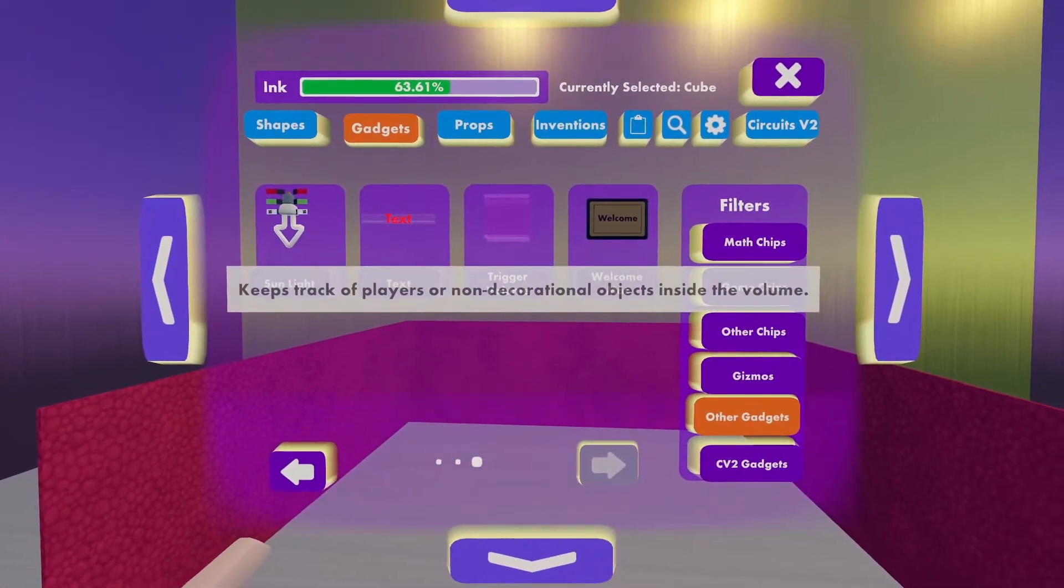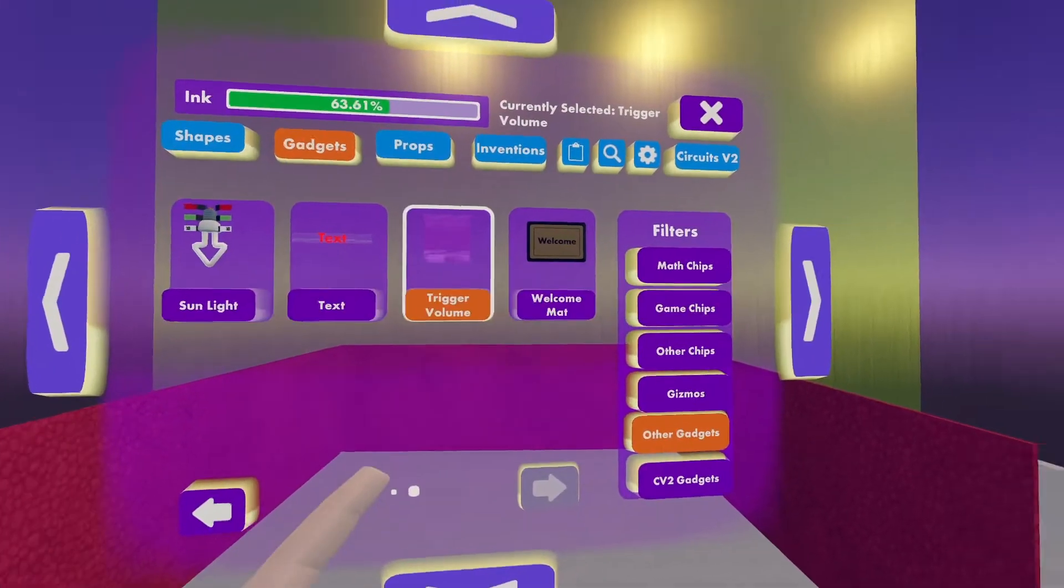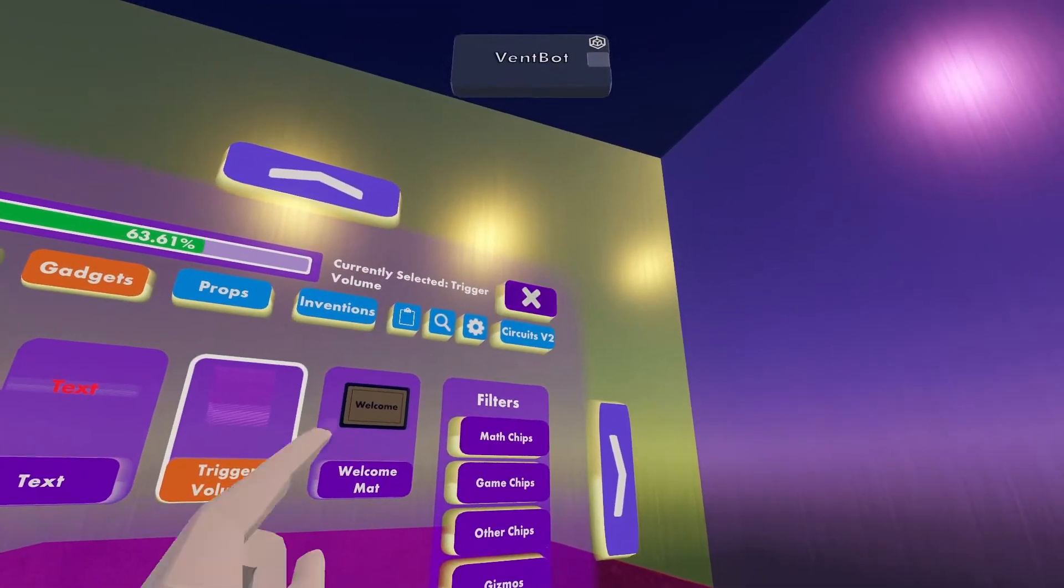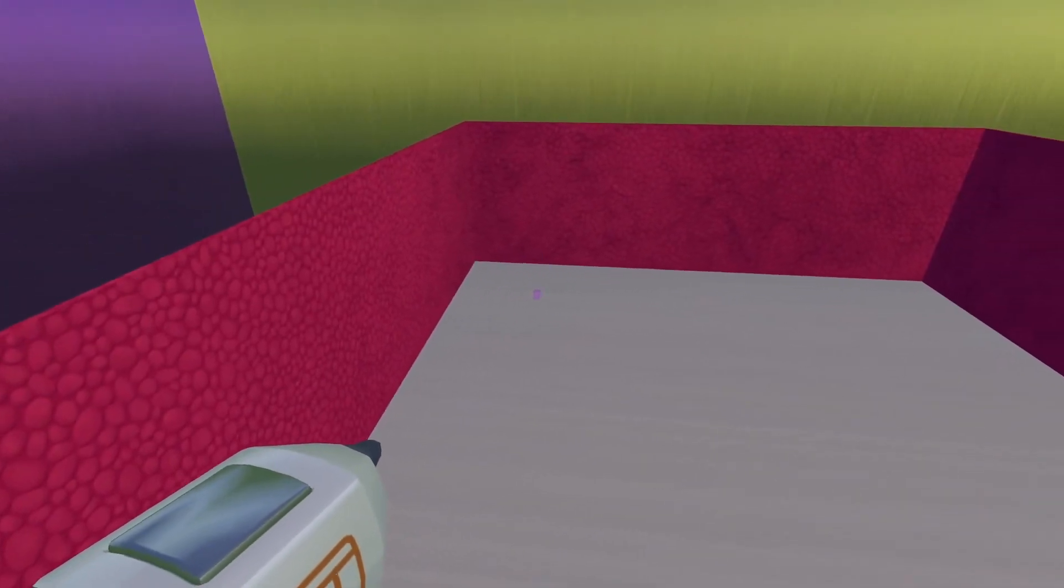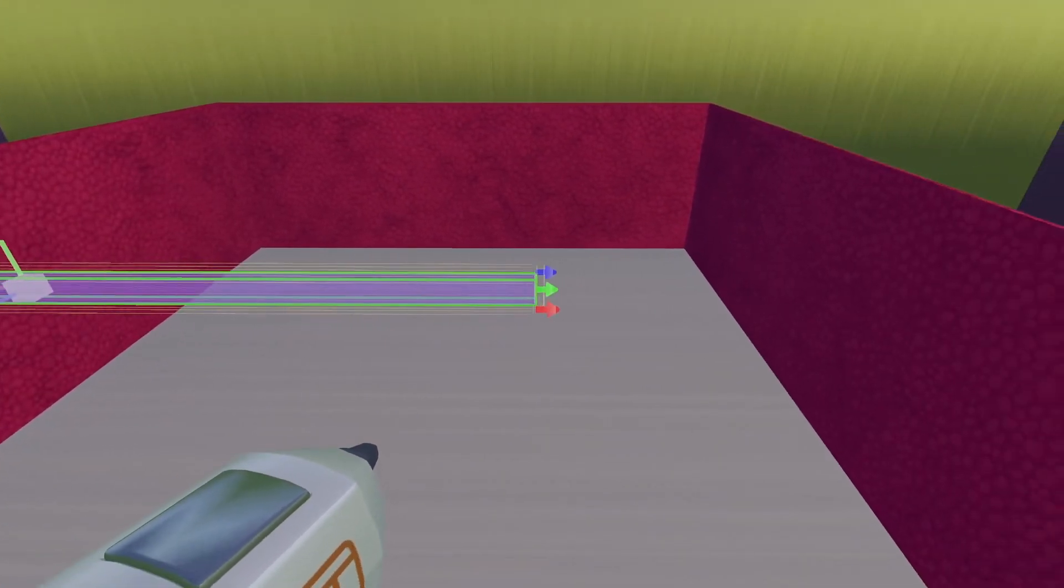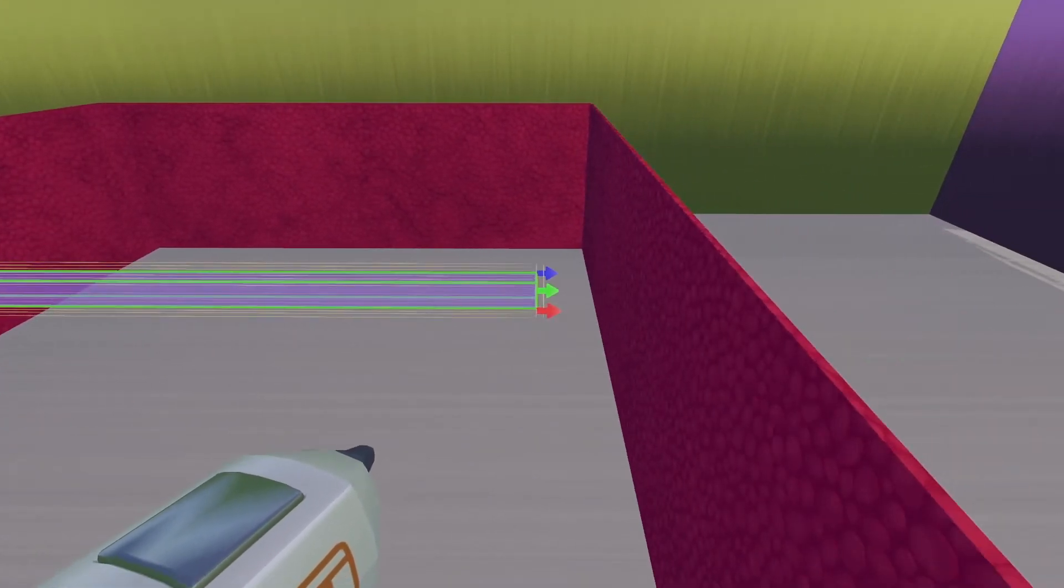I'll click Trigger Volume, close out of my palette, and then I'm going to just build my trigger volume.